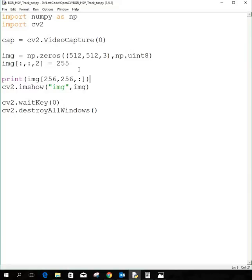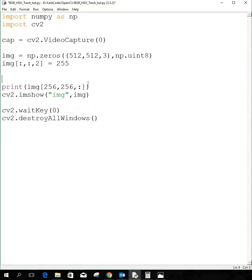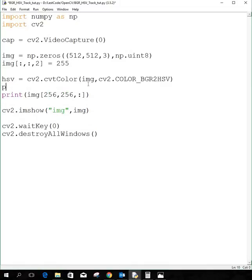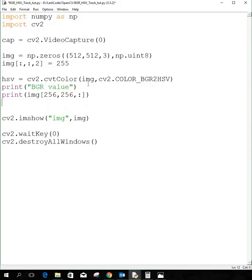Now I'm going to convert this image into HSV — Hue, Saturation, Value. There's a lot of information about what that means online if you want to check it out. To do the conversion, HSV is going to equal cv2.cvtColor, passing the image we want to convert and then cv2.COLOR_BGR2HSV.